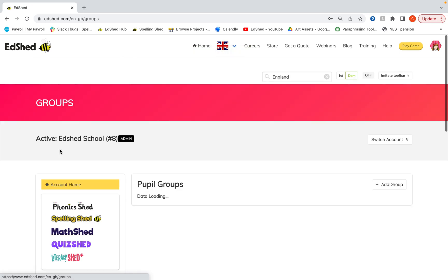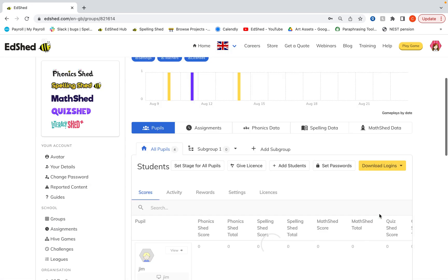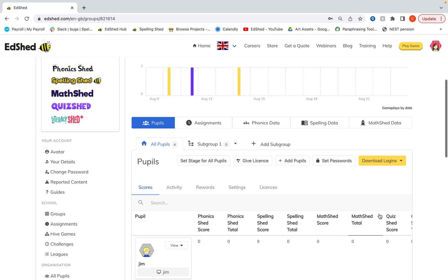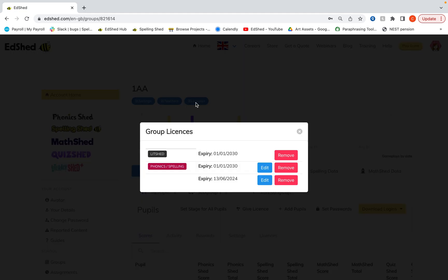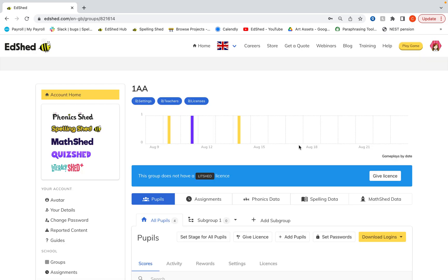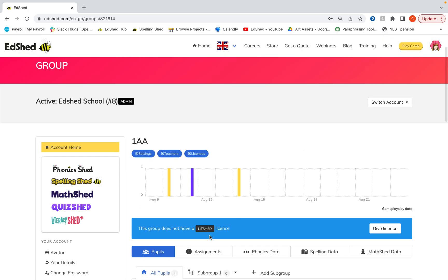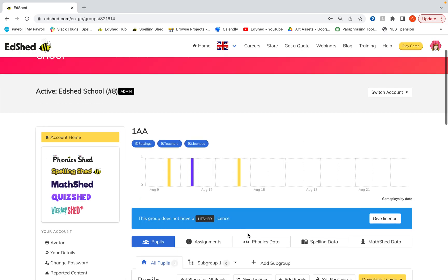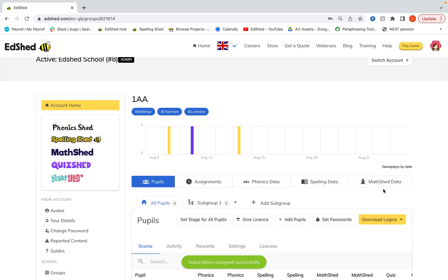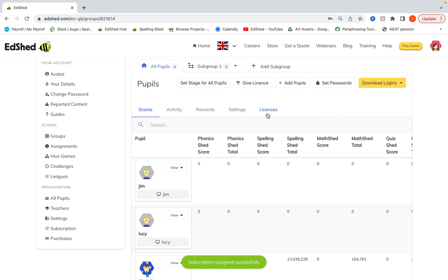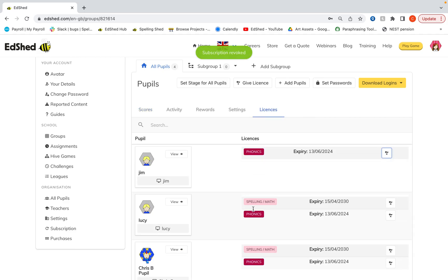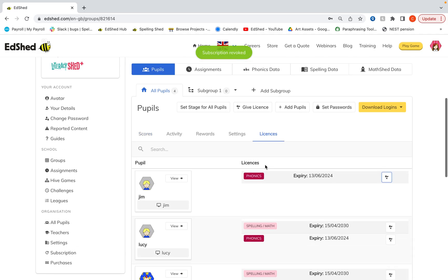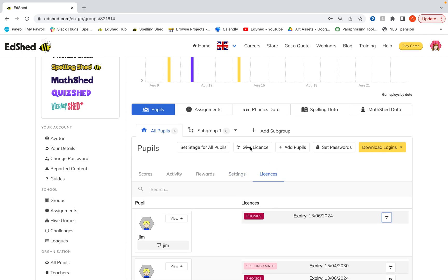On the groups page, this can be done too. Up here where it says licenses, I can take away licenses from an entire group. Then it will show here that this group now doesn't have a literacy shed license. If you would like to add licenses, you can do that by clicking there. You can remove and add licenses for individual products here as well.